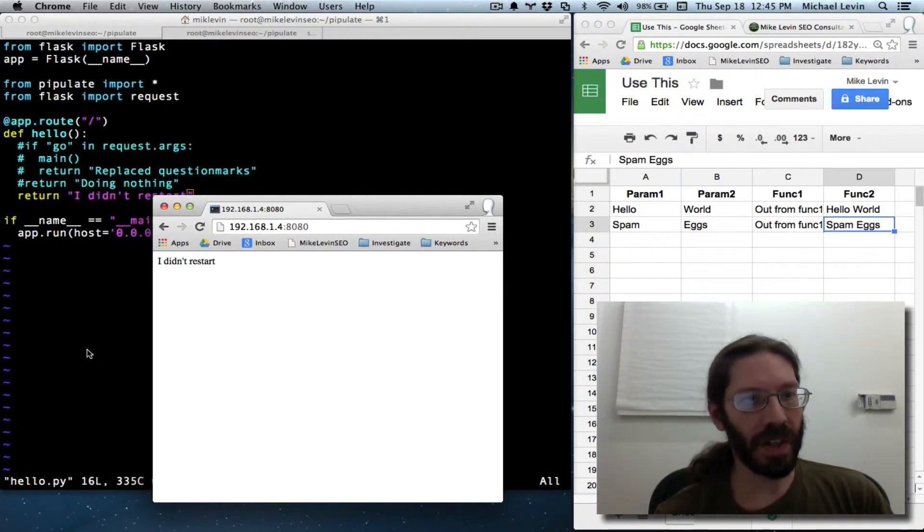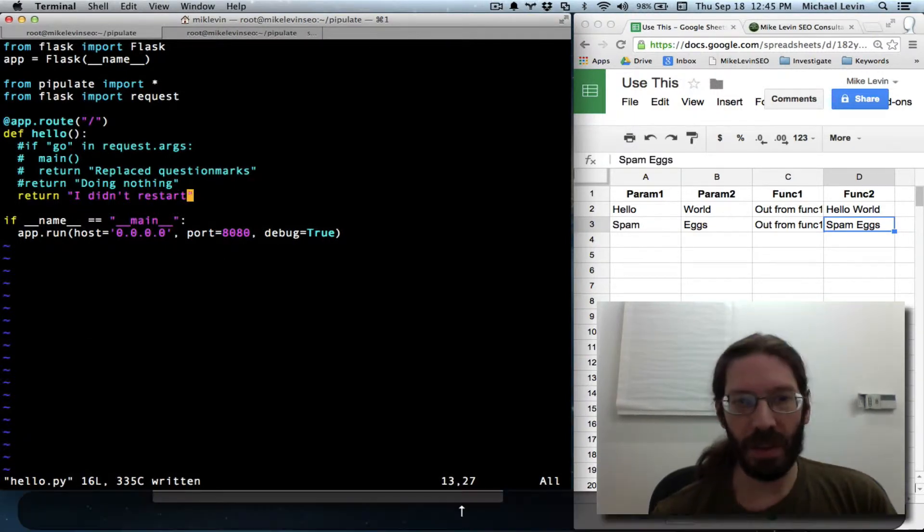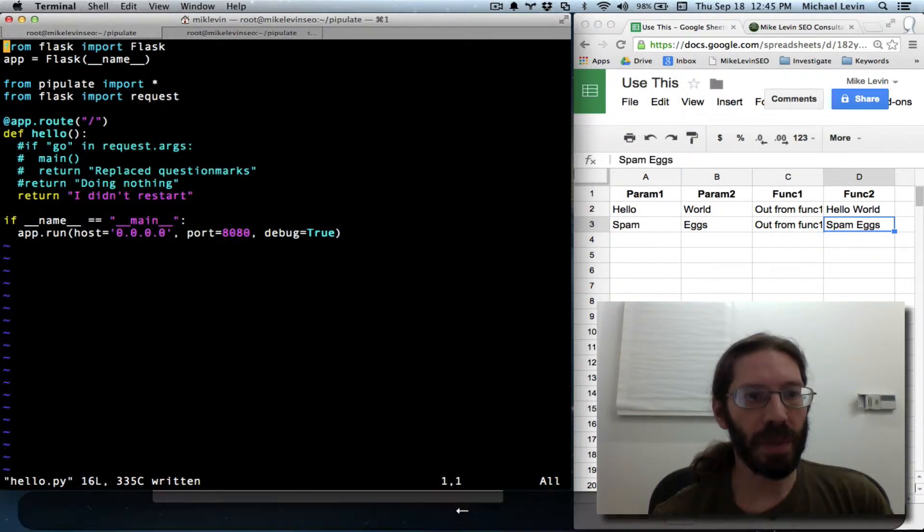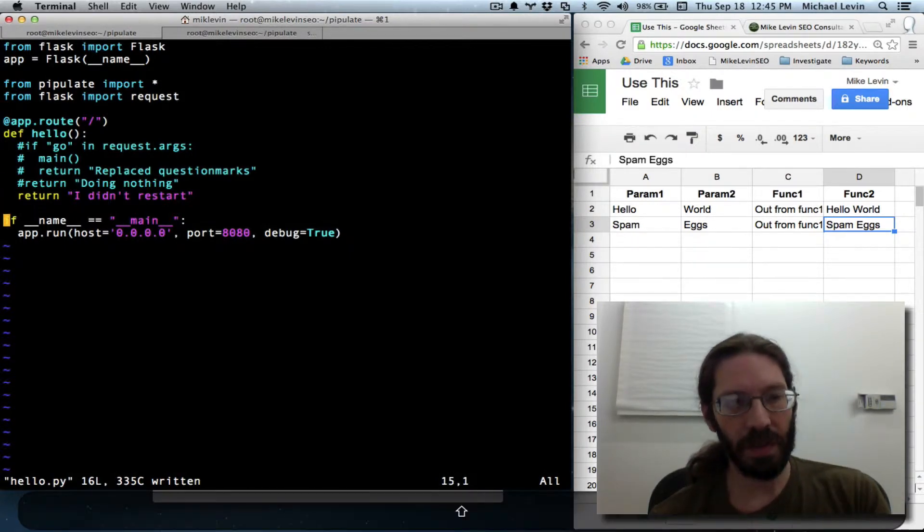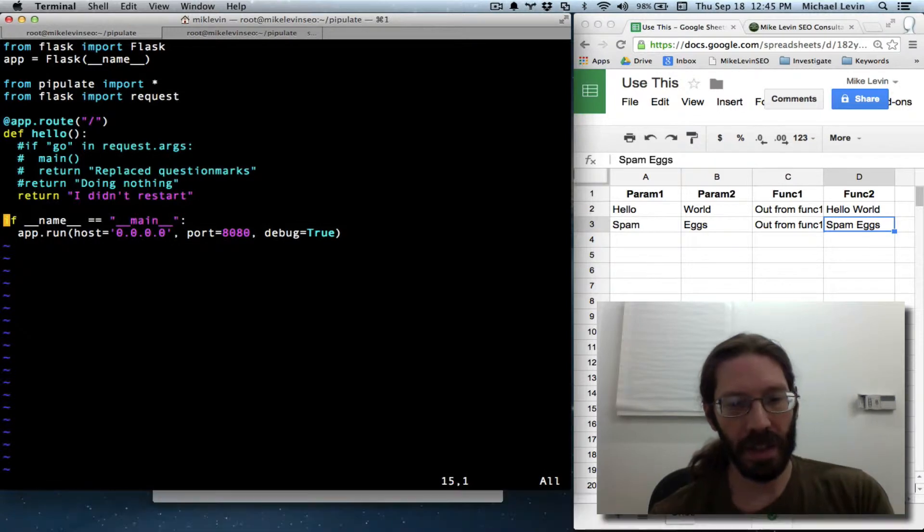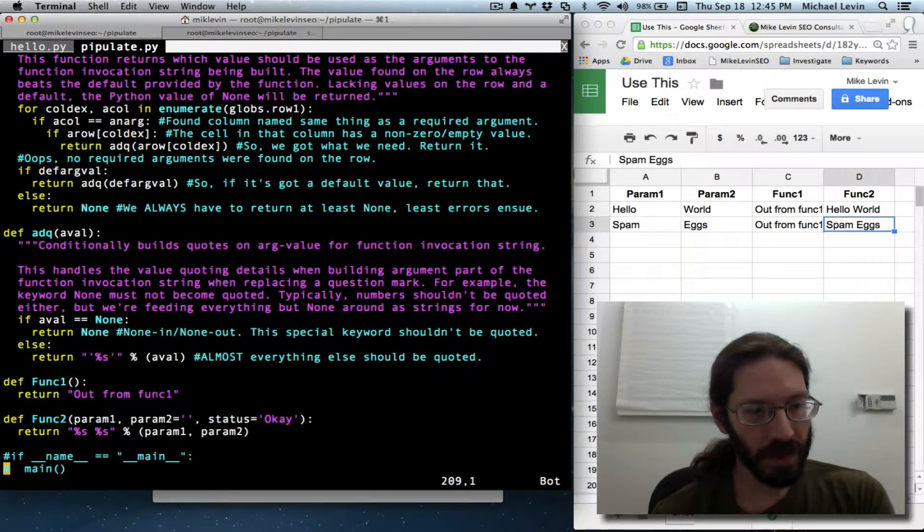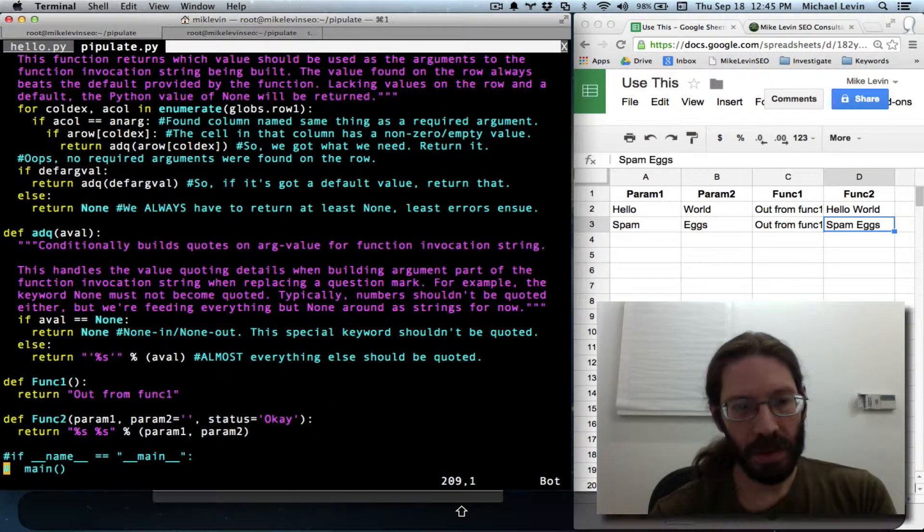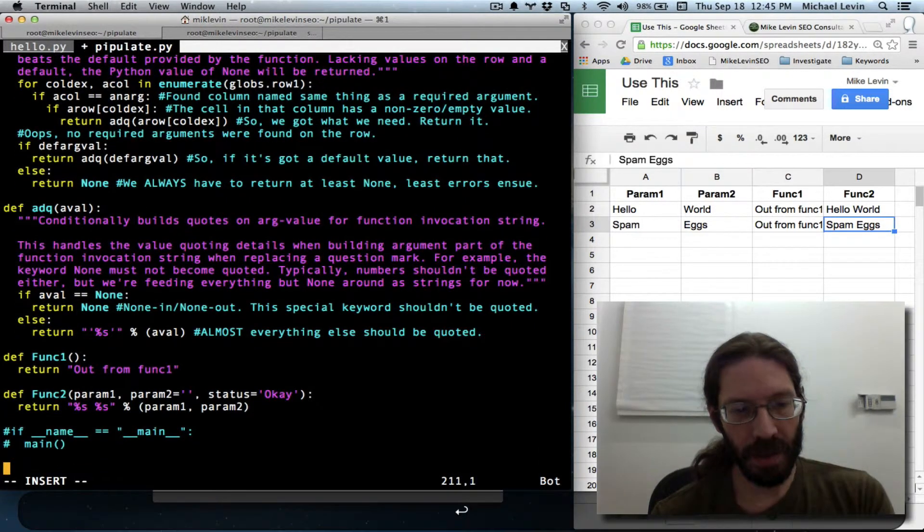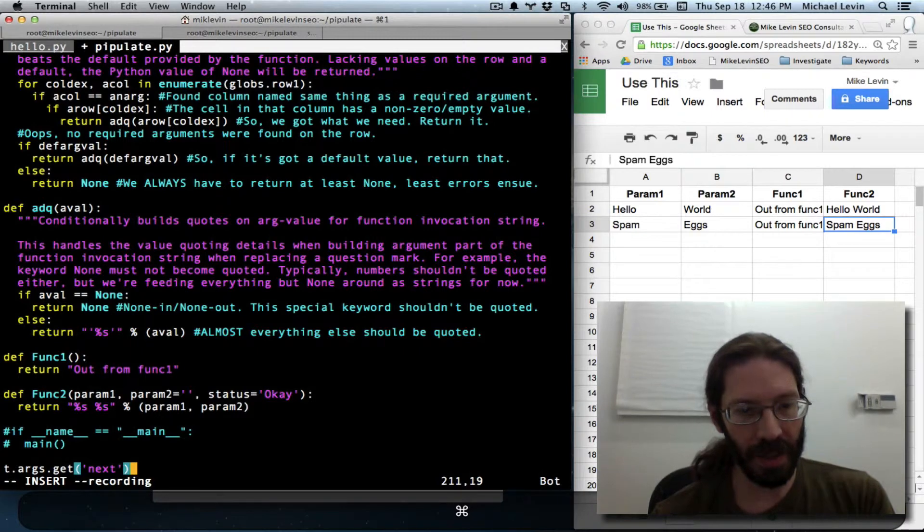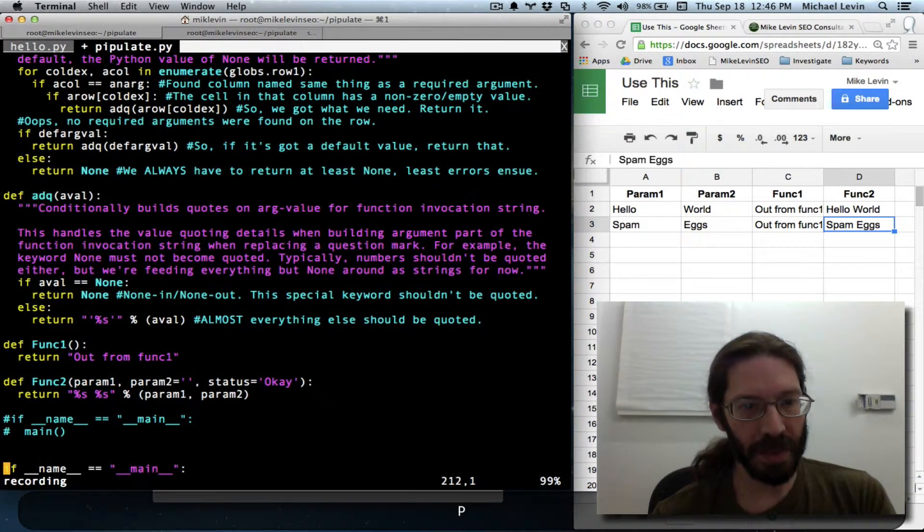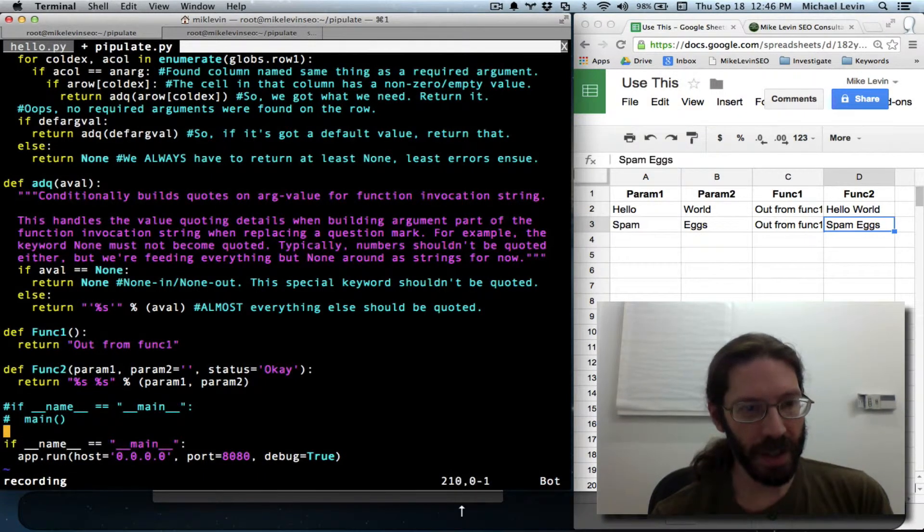To make this video have some more meat to it, I am going to copy this content over into Pipulate. This is replacing... I am going to do it in pieces just to make it understandable. Yank. Tab to Pipulate. Jump to the bottom. O for insert mode. Escape out of insert mode after putting that line in. I pasted with the operating system. I am going to just paste with the vim buffer. There you go. Now we have the way the server starts.